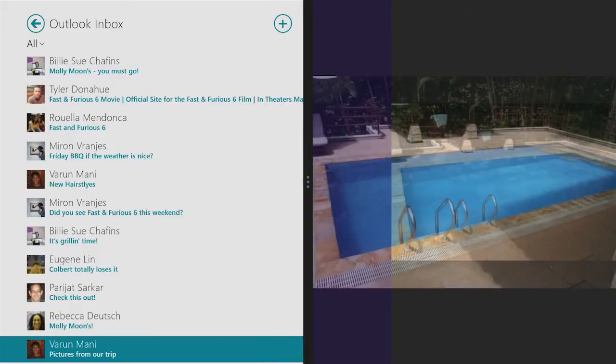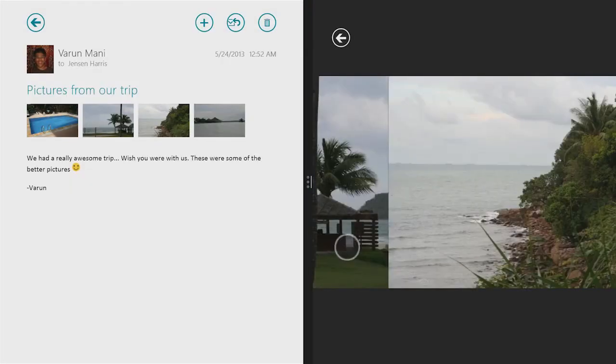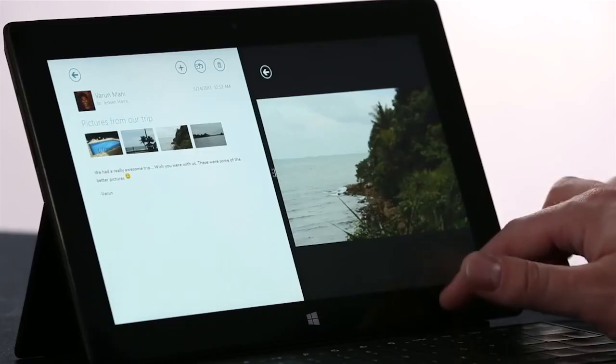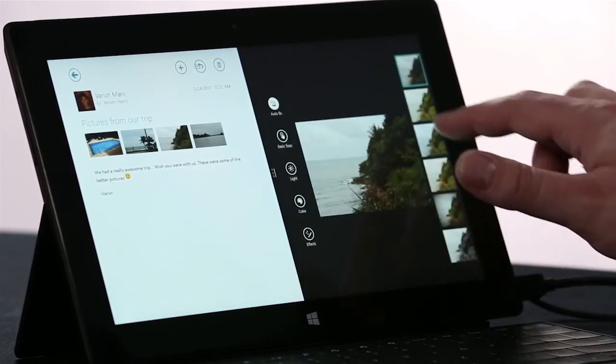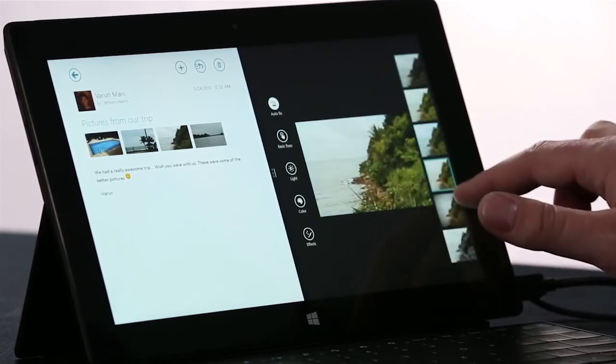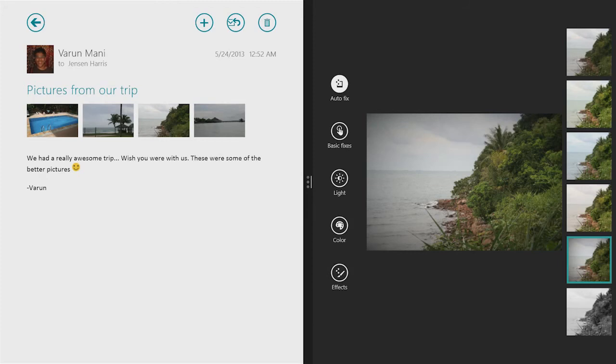But these are real running apps. I can flip through the Photos. I can do lightweight photo editing if I want to make this look a little bit prettier. And if I have a larger screen, I can put two, three, even four apps on the screen at once.